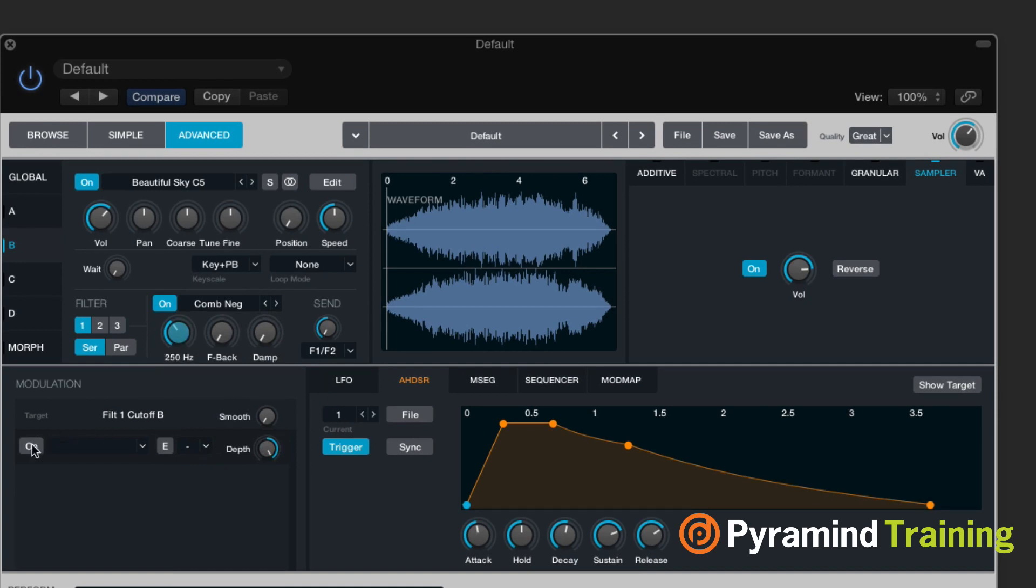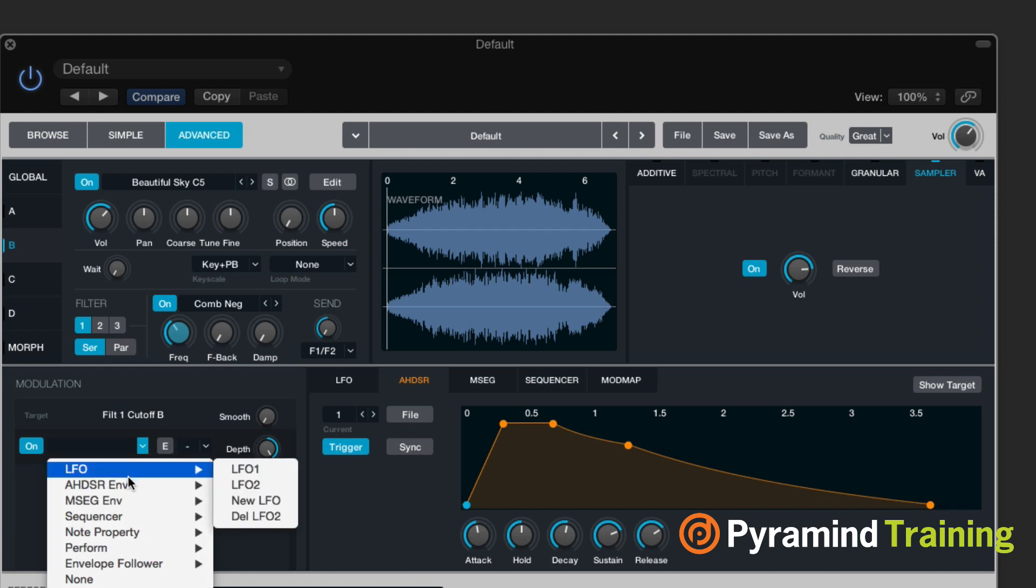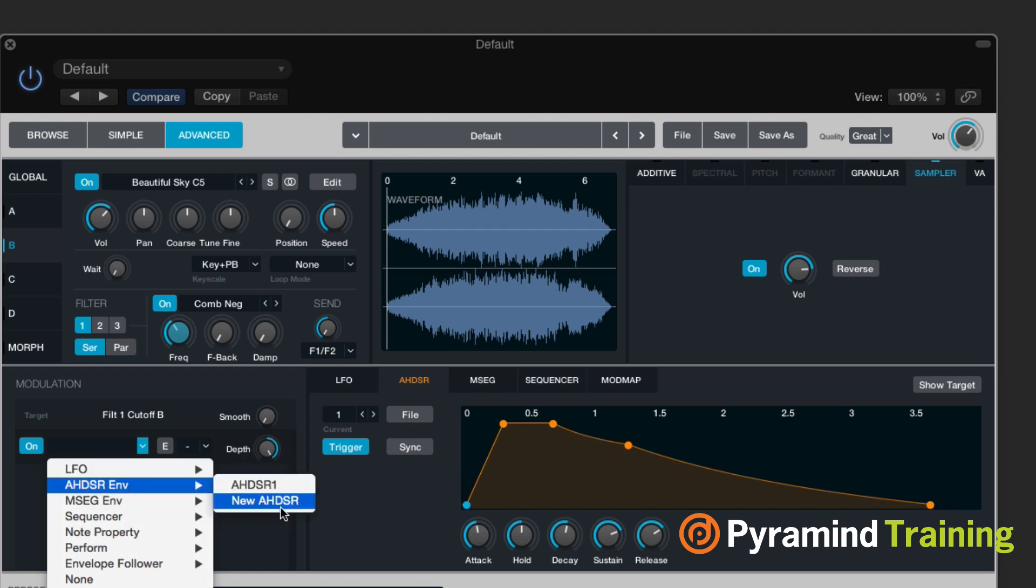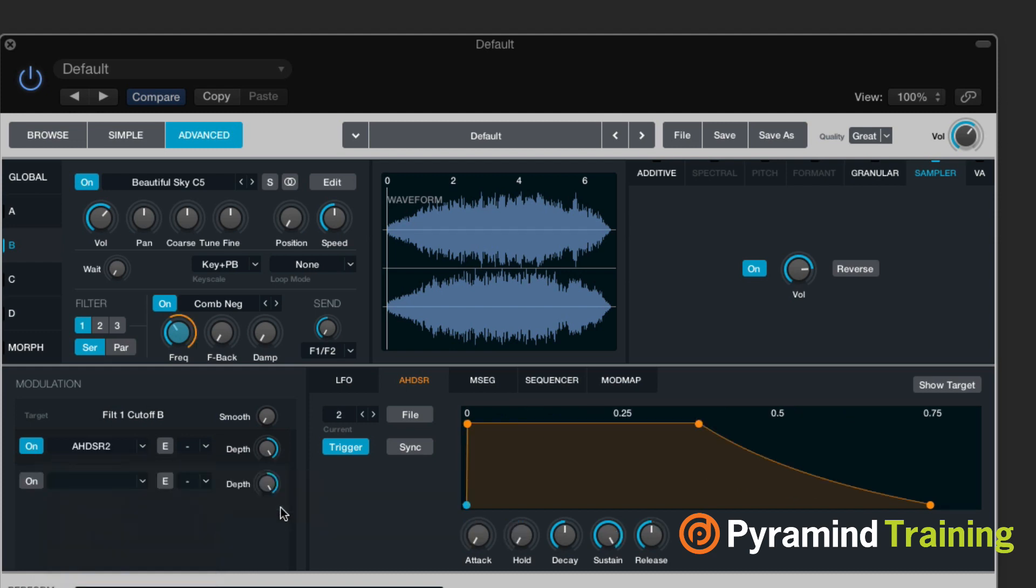And when I select cutoff, I can come down here and under AHDSR, I can create a new AHDSR envelope. And you'll see the number shows up right here. The current envelope that we're looking at is AHDSR2, the one I just created. And it's being triggered with the MIDI note trigger.